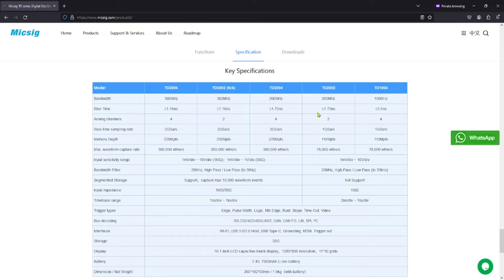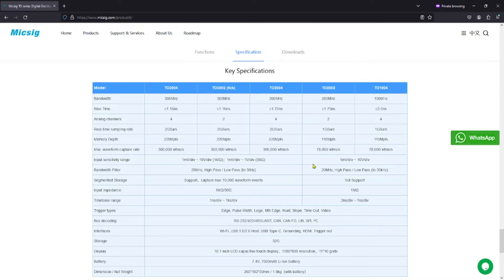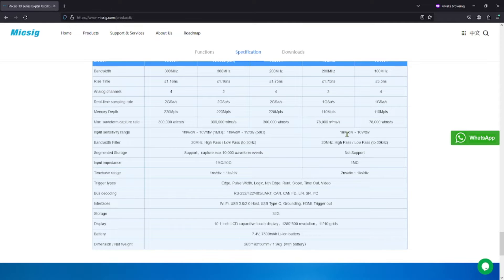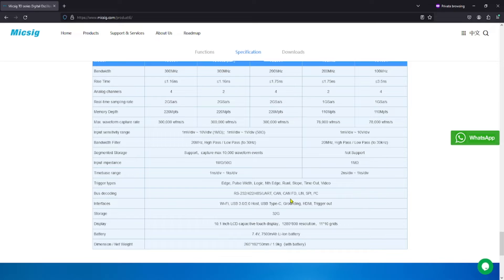And then we have our rise time, analog channels, sampling rate, memory depth. And I'll have a link to this below where you can come and take a look and read all of this if you'd like. But you don't have to come and read it if you don't. But it goes over the specifications for the actual device and then how you can expect it to perform.